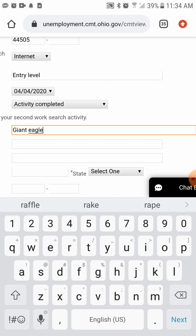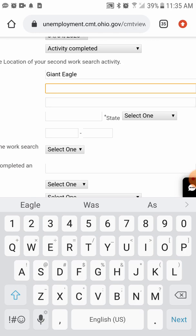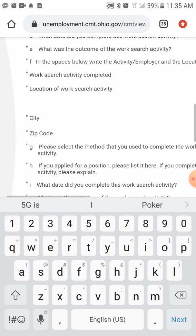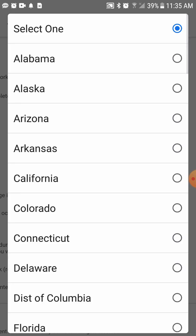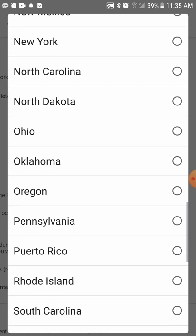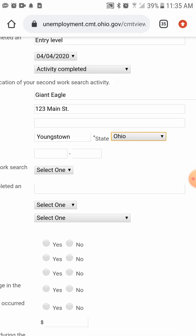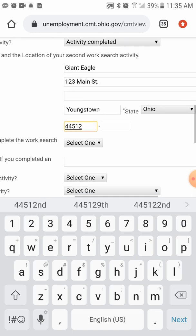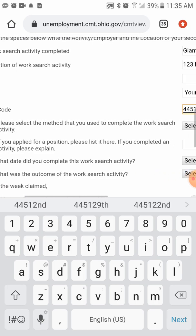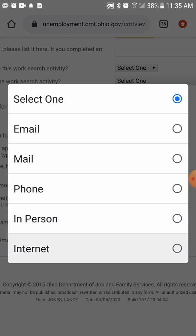For the second employer, enter Giant Eagle. Again, this is just a brief tutorial — nothing I'm entering is actual data, just showing you how to apply. Enter the city — Youngstown. If your unemployment requires that you perform job searching, don't be alarmed if you didn't do it yet — just do it today, do it online. Go through a search engine so you don't have to keep entering different information for every employer. Select the method — 'Internet,' applied online.